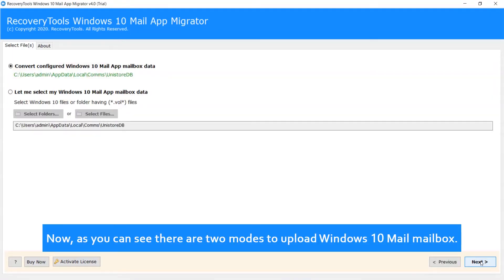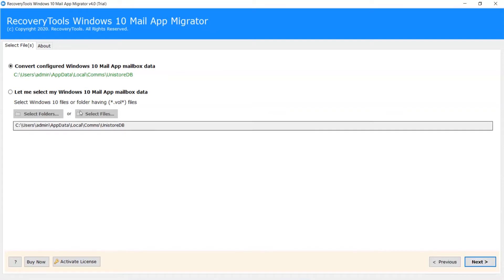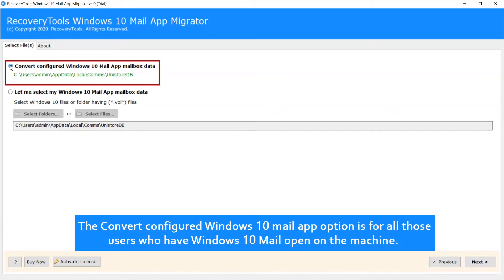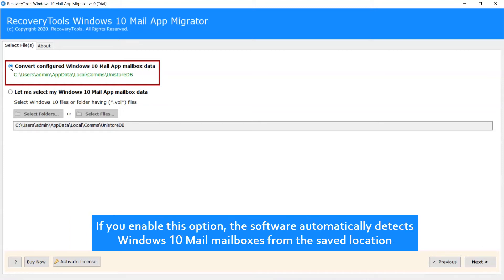As you can see, there are two modes to upload Windows 10 Mail Mailbox. The 'Convert Configured Windows 10 Mail App' option is for all those users who have Windows 10 Mail open on the machine. If you enable this option, the software automatically detects Windows 10 Mail Mailboxes from the saved location.